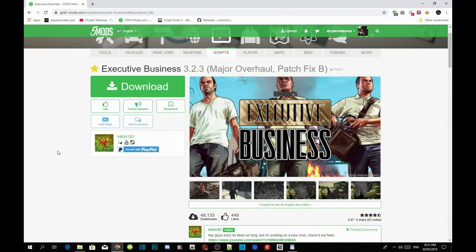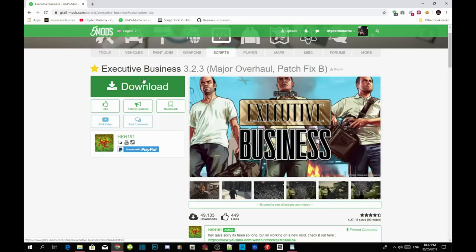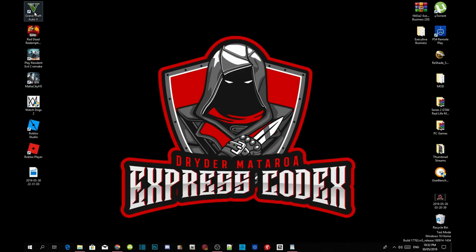Welcome back guys. This video is all about how to install your executive business inside your Grand Theft Auto V folder. Make sure you download all of the requirements listed in my description below, and make sure it's the latest version. Once you've completed that, download this mod — I will leave the link in my description below. Just to let you guys know, this is the updated version of the executive business mod.